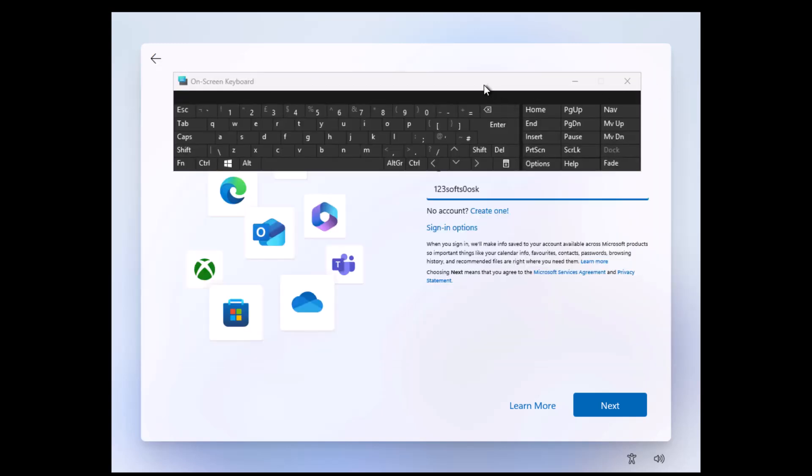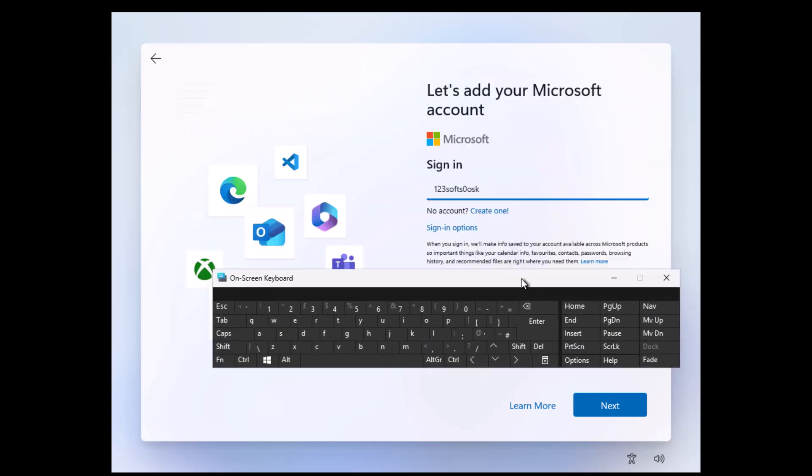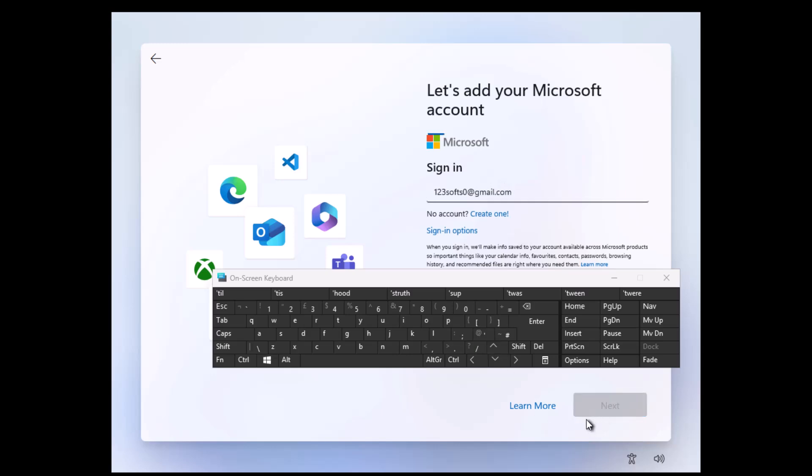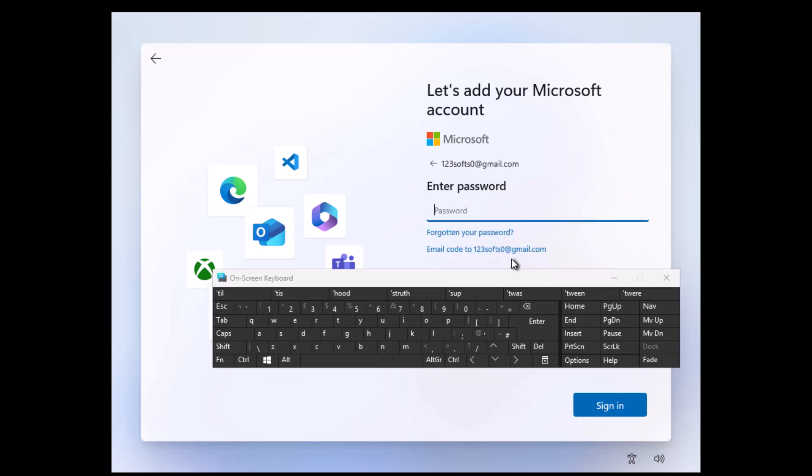It is going to launch the on-screen keyboard. Following that, you have to enter your password.